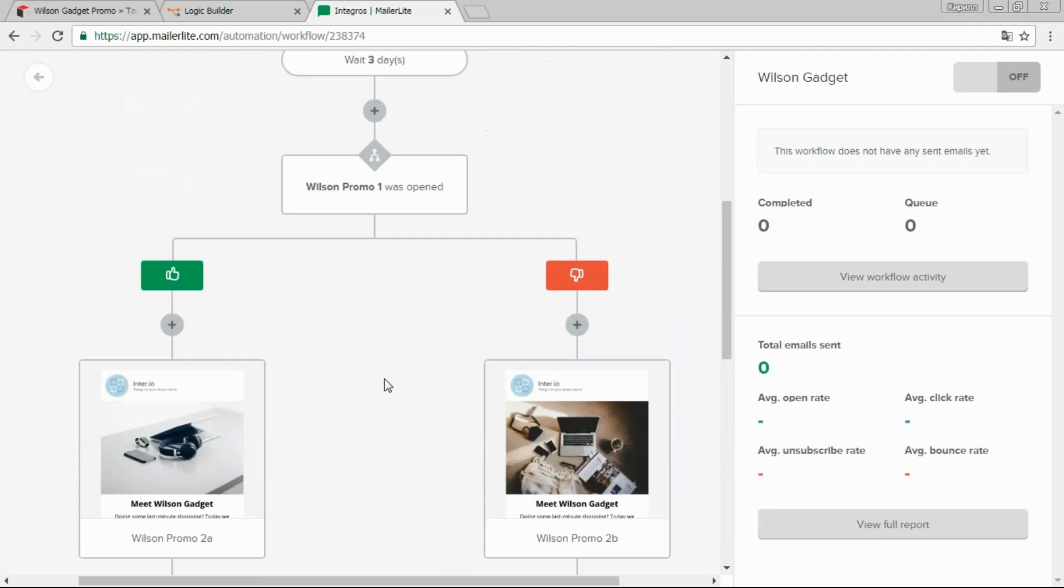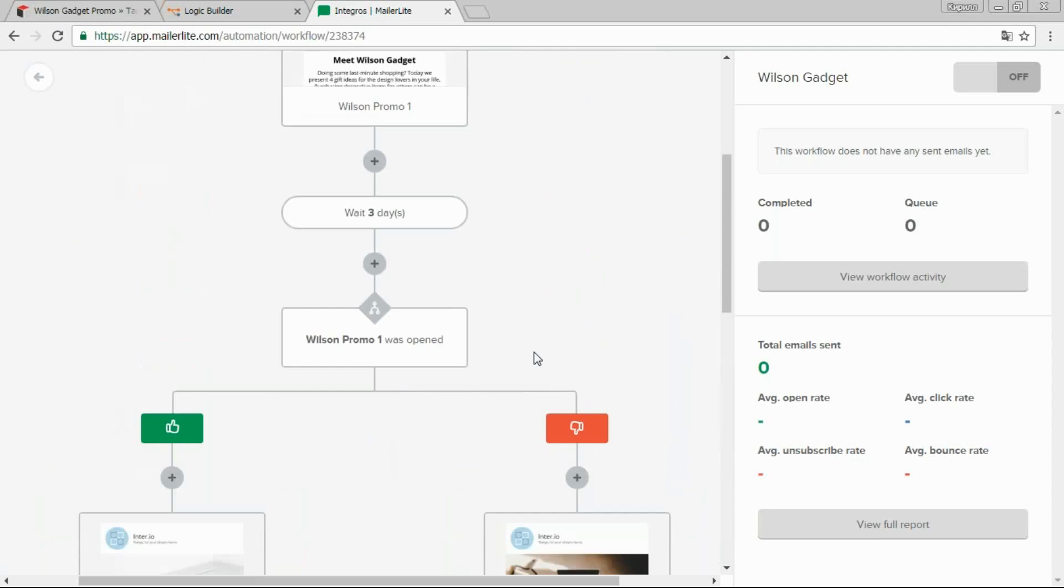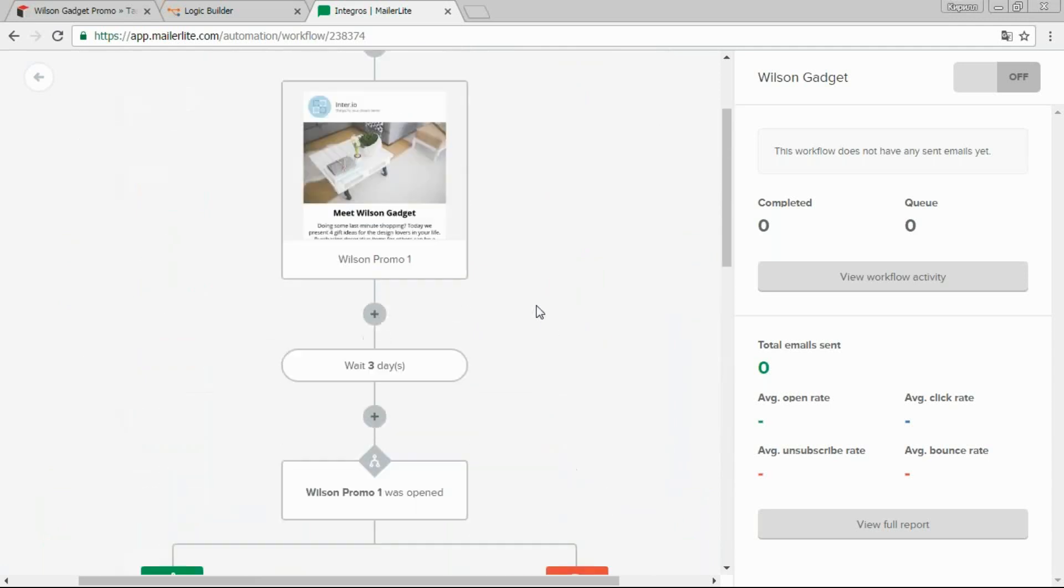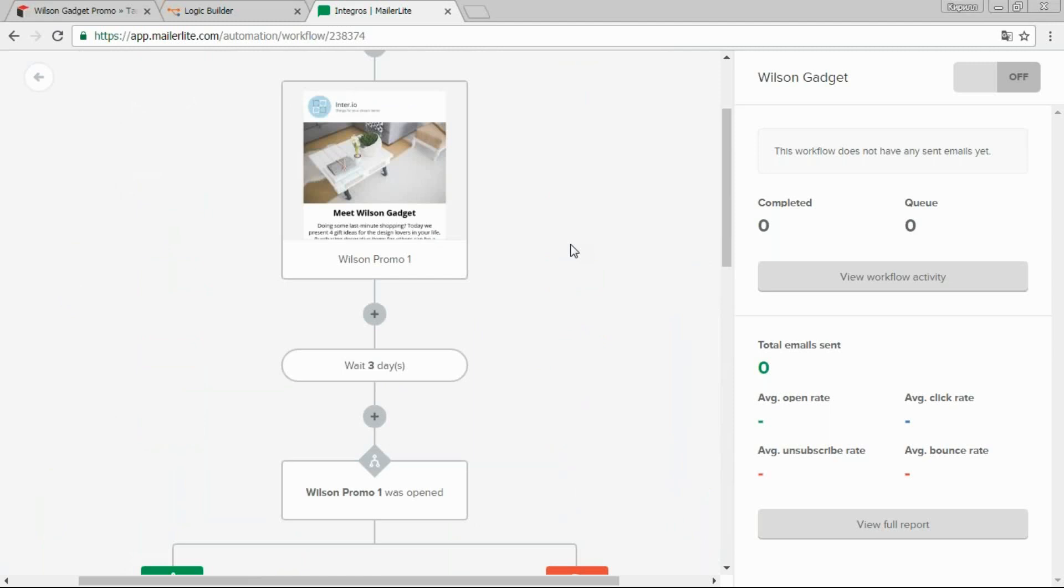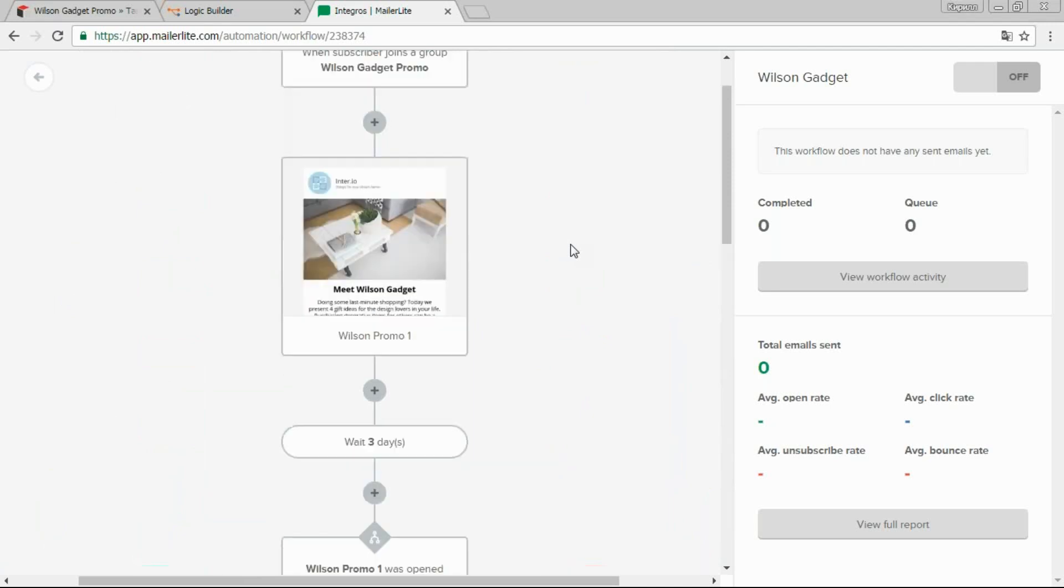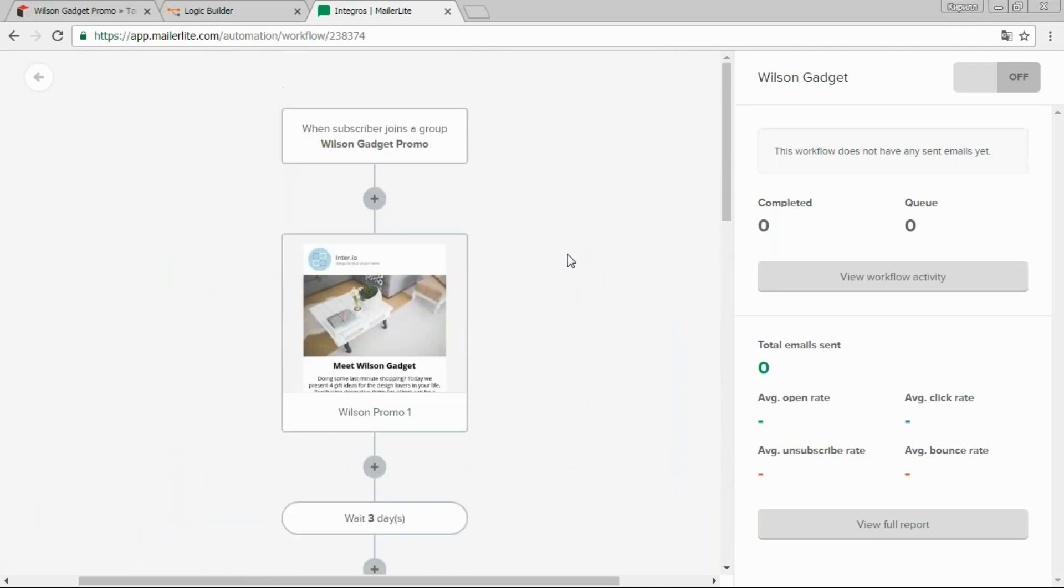At the best case, the customer will read the first message and buy the product, which means that we shouldn't send them any more messages. Information about the purchase from eShop will be displayed in the client profile in the CRM. And similar to an open issue situation, we will exclude the contact and the campaign will be stopped for them.